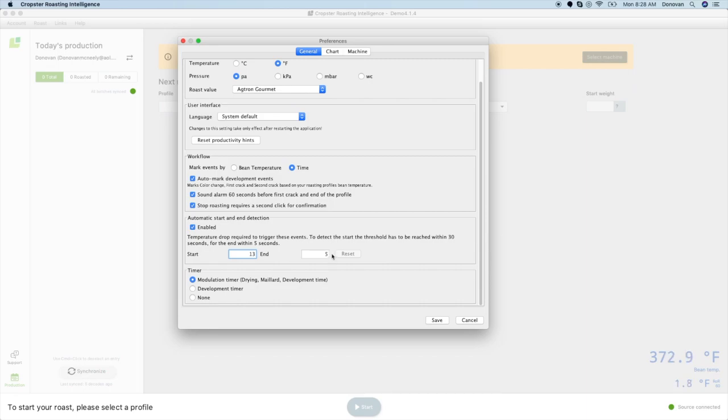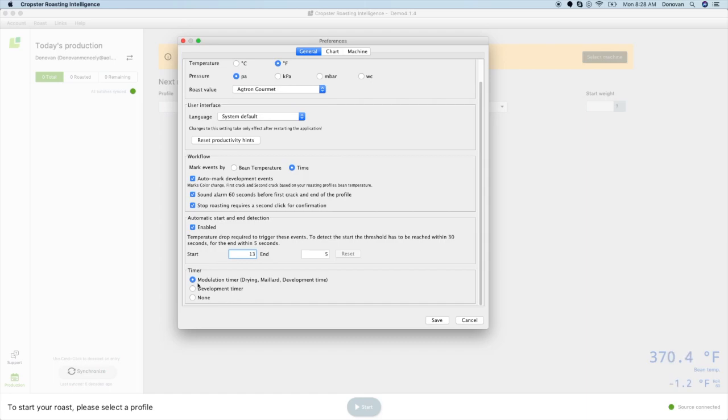The timer allows you to track your roast events with your roasting style. If you track color change, you can turn on the modulation timer, which displays drying, maillard, and development phases, which are triggered by color change and first crack comments. If you just track first crack, you can use this or the development timer. If you believe time is a construct, you can just select none.